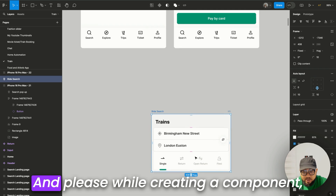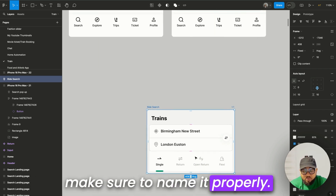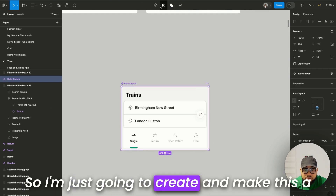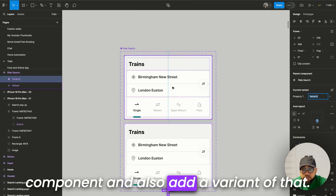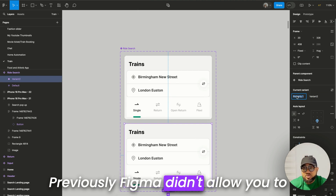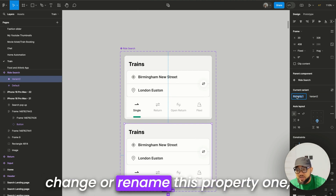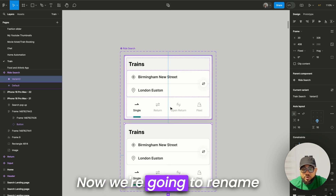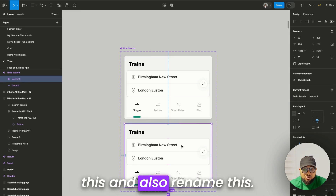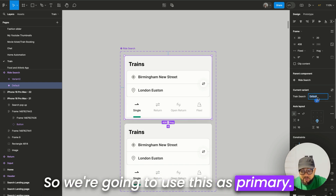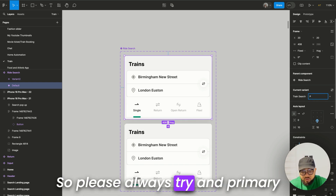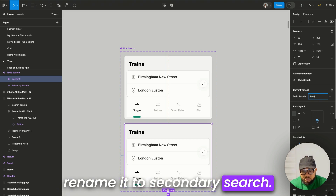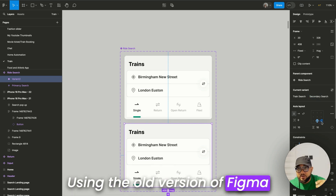While creating a component, make sure to name it properly. Now I'm going to make this a component and also add a variant. Previously Figma didn't allow you to rename the default property, but now you can. I'm going to call it 'train search.' We'll rename this variant to 'primary search' and this one to 'secondary search.'